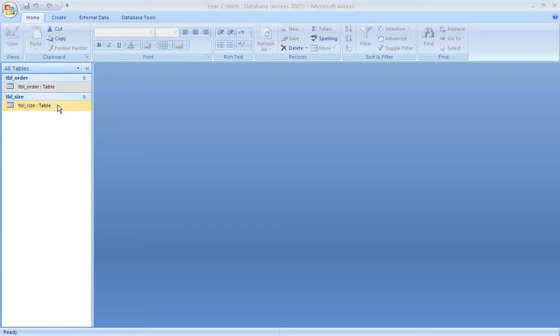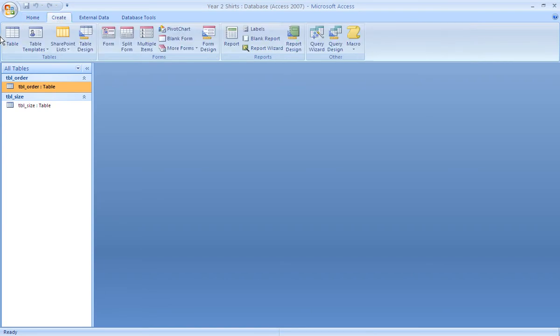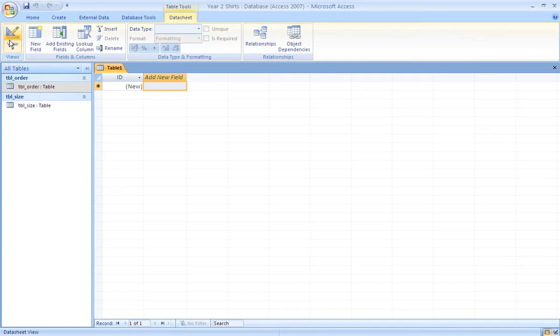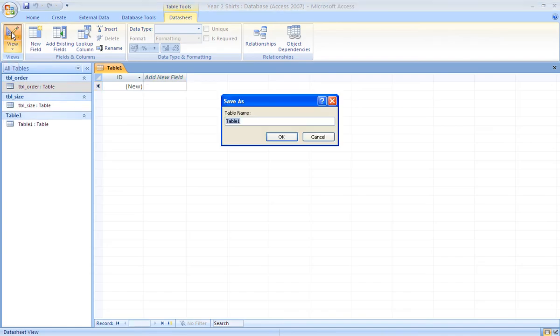In order to do that creation, you click on the create ribbon at the top of the screen and table. This automatically creates a blank table in datasheet view. Going into design view, we'll ask you to save the table, type in its name.